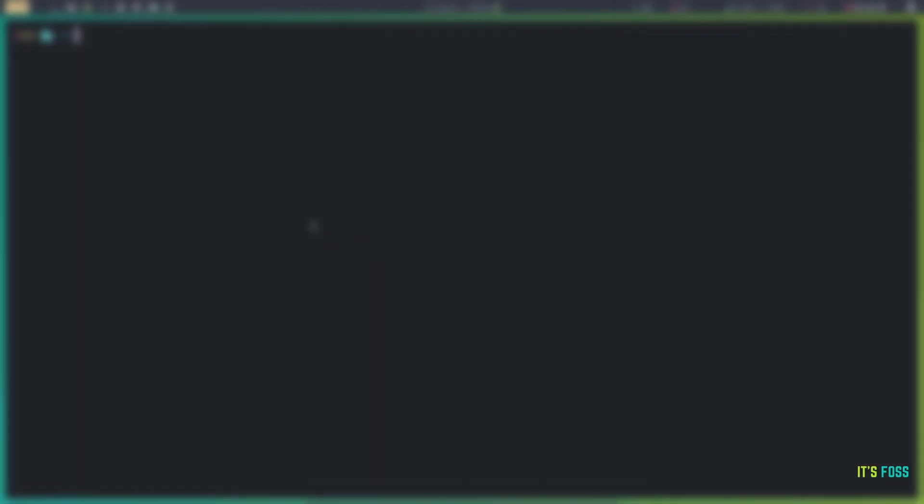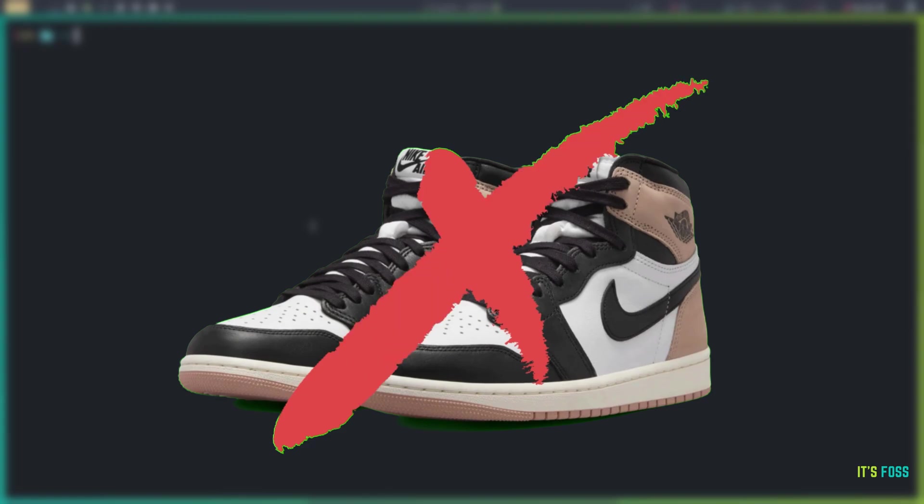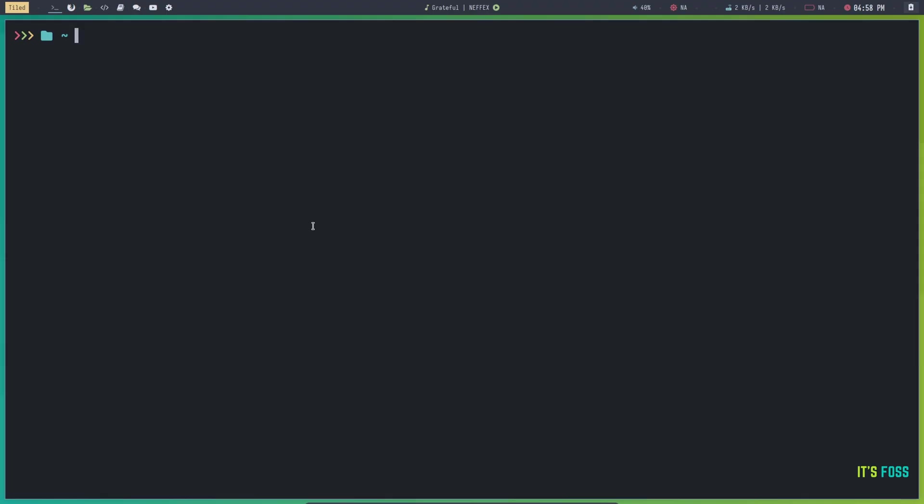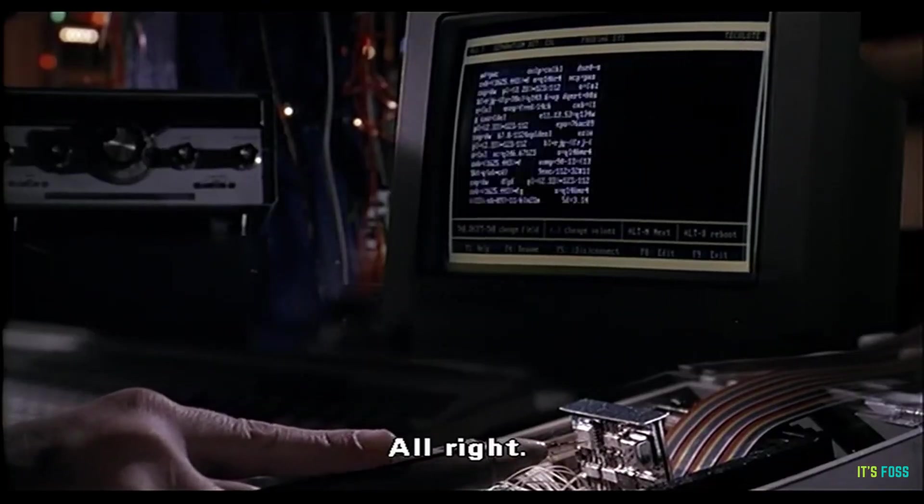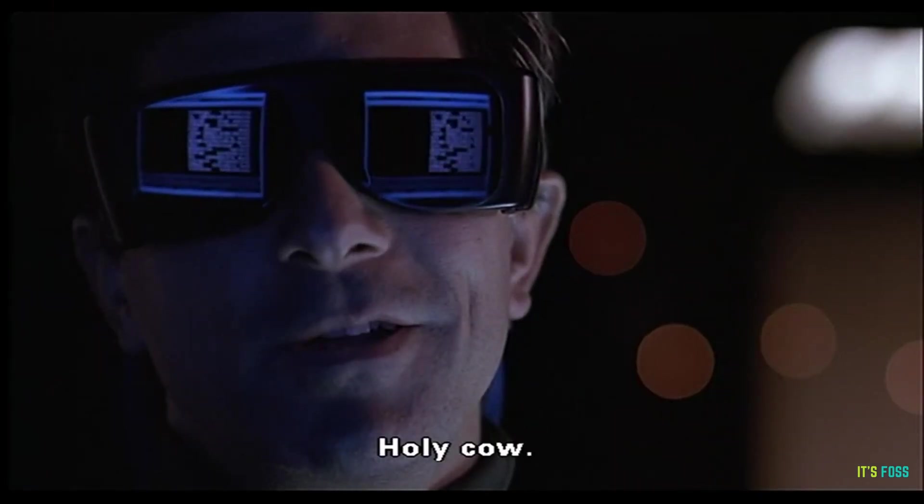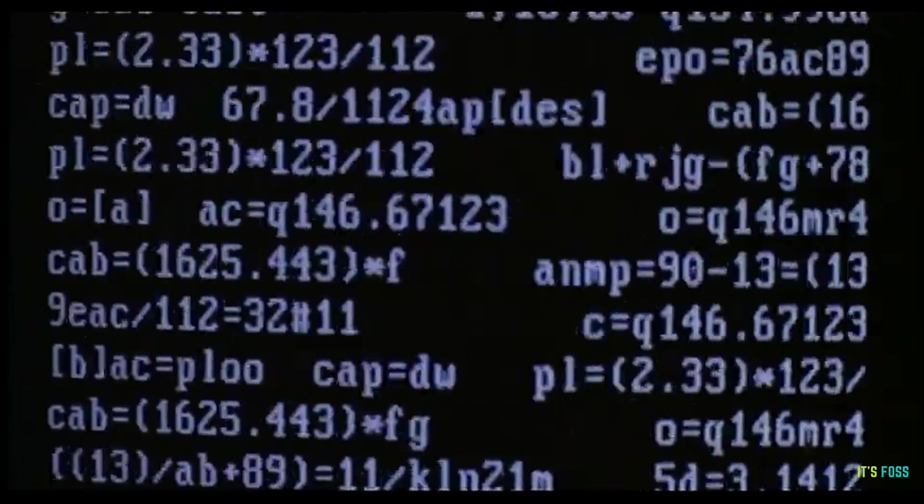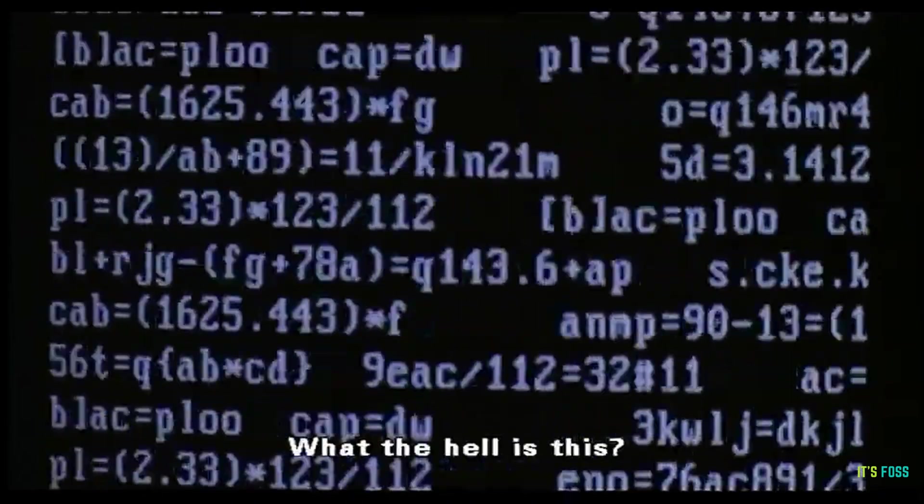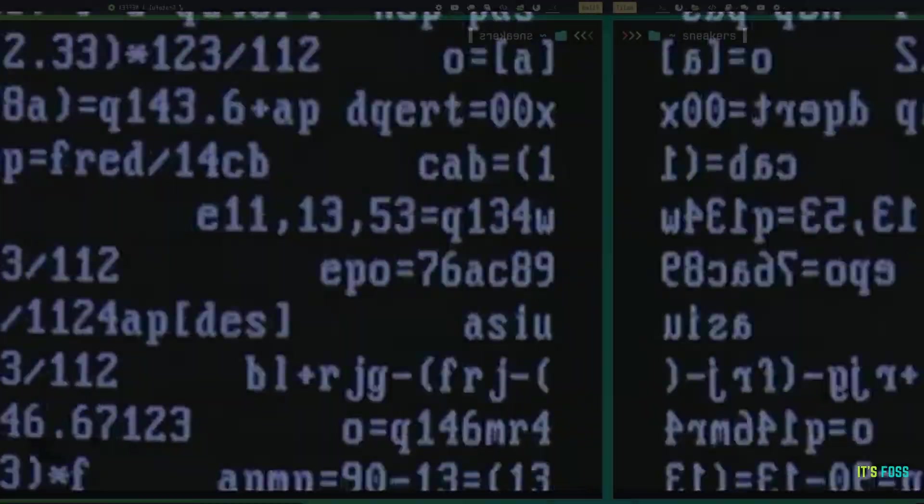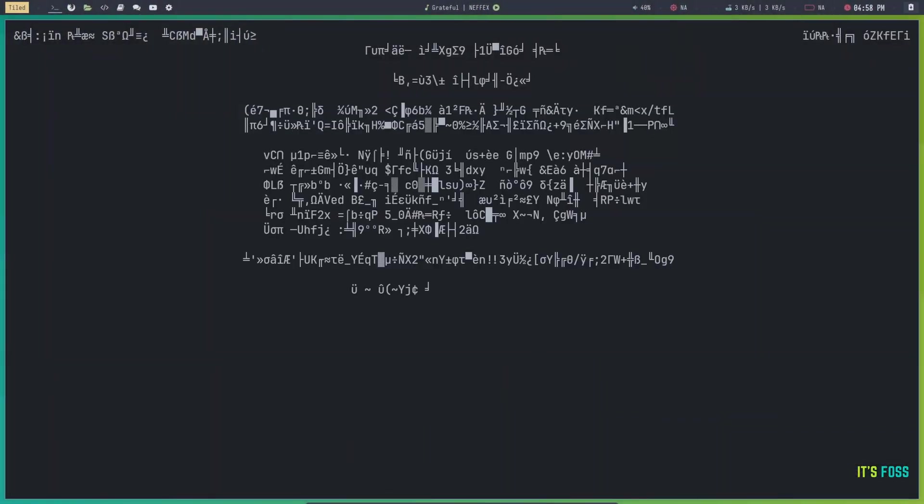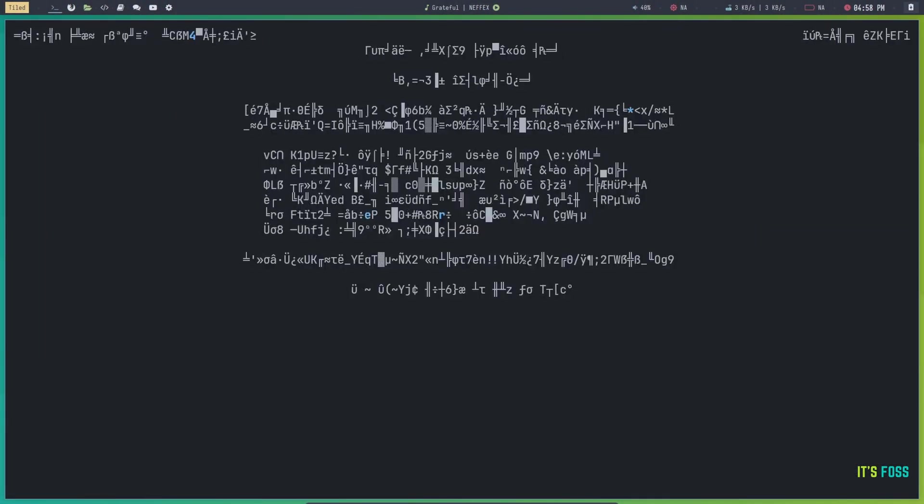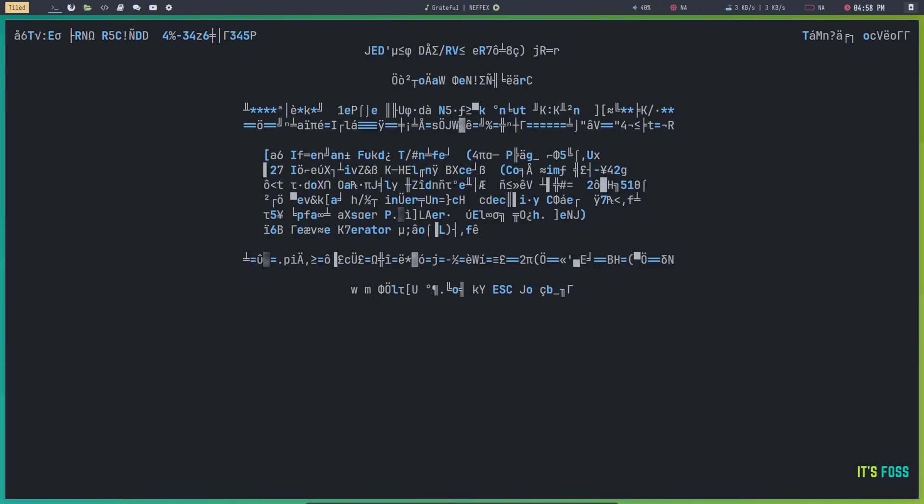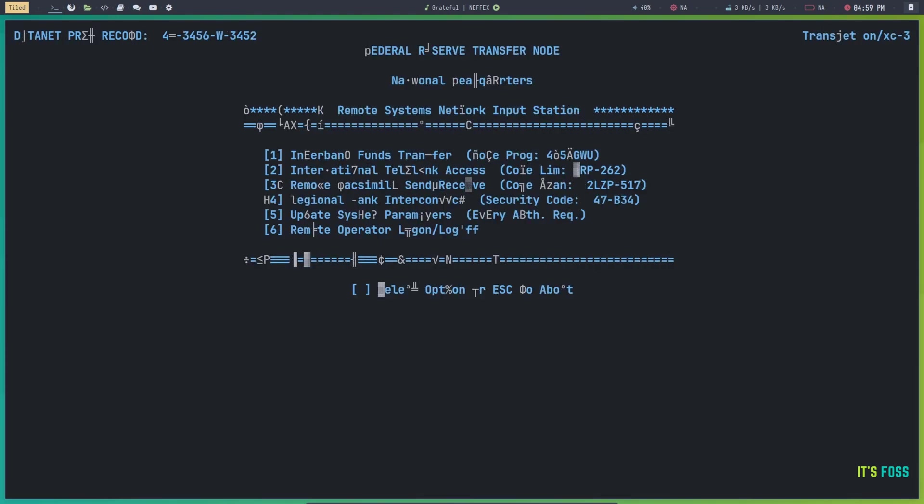And the next one is sneakers. No, not those sneakers, but the sneakers movie from the 90s. If you ever watched the cult classic, if I may call it a cult classic, you would have noticed those scenes where some random gibberish text is displayed on the screen. Sneakers tool gives you the same effect.